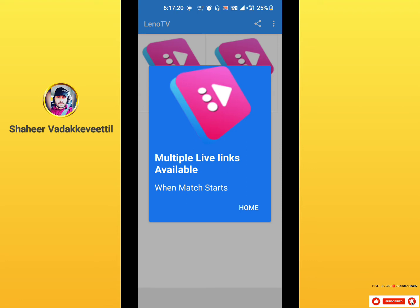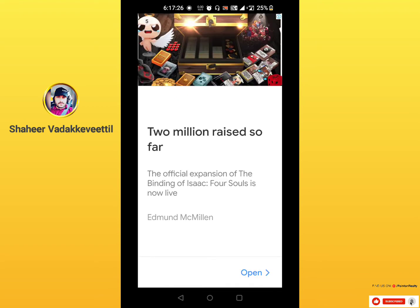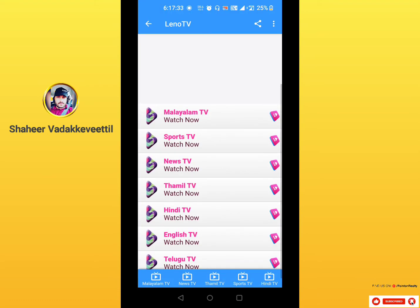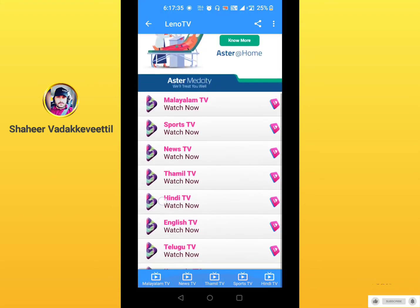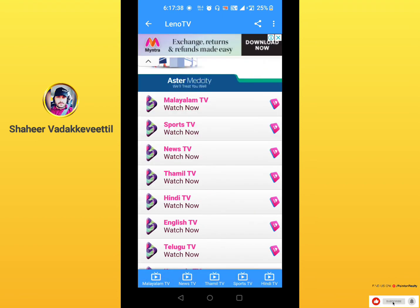There are multiple live links available. When the match starts, there are many links available. I will store the links in the description so you can open them.